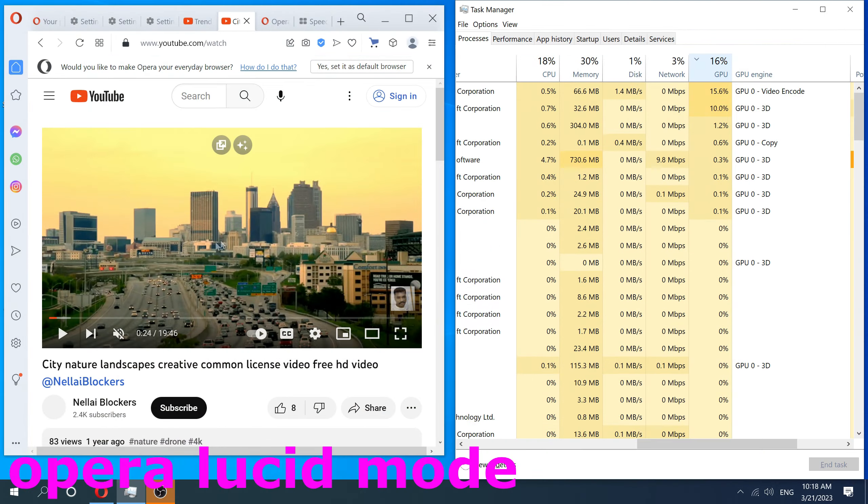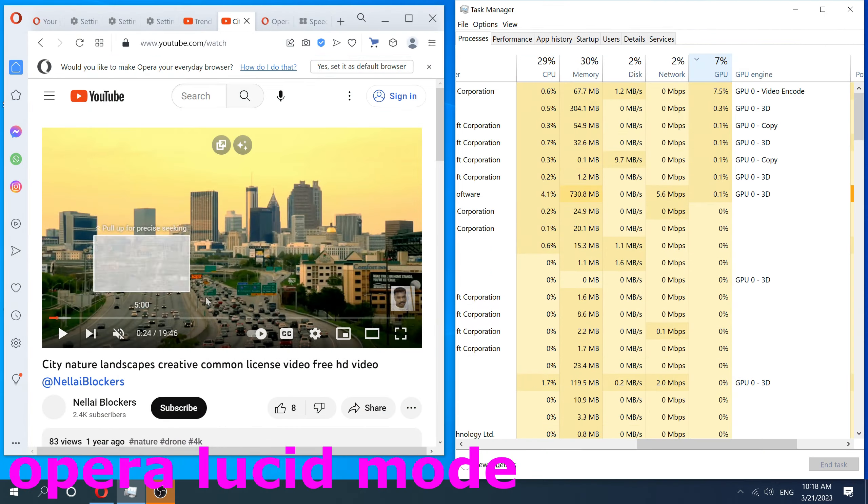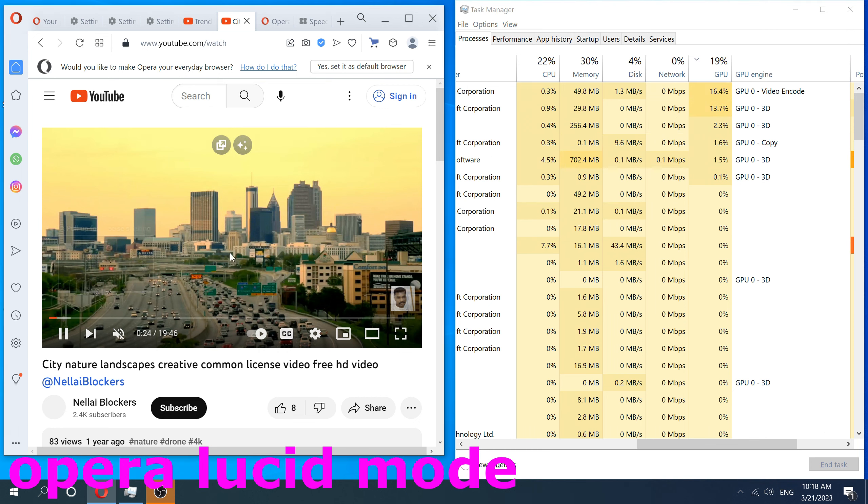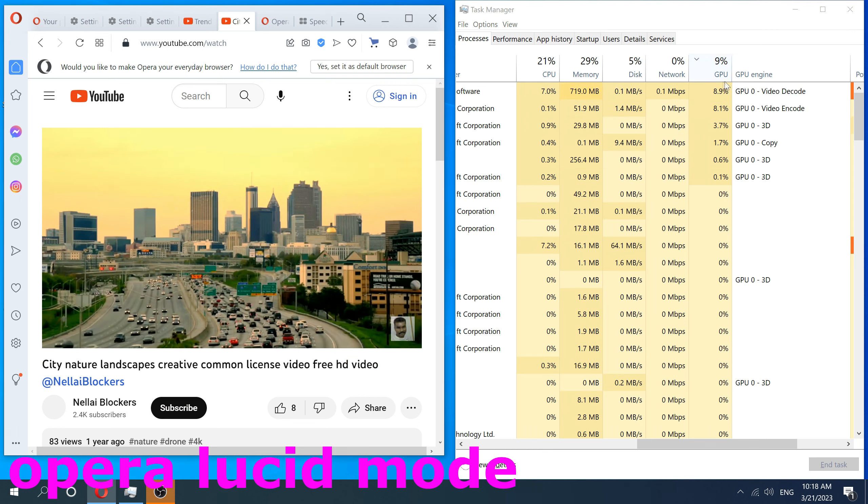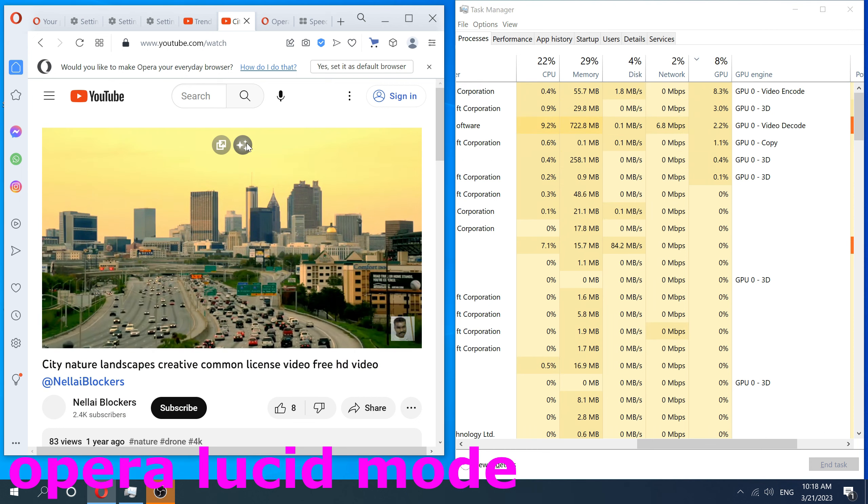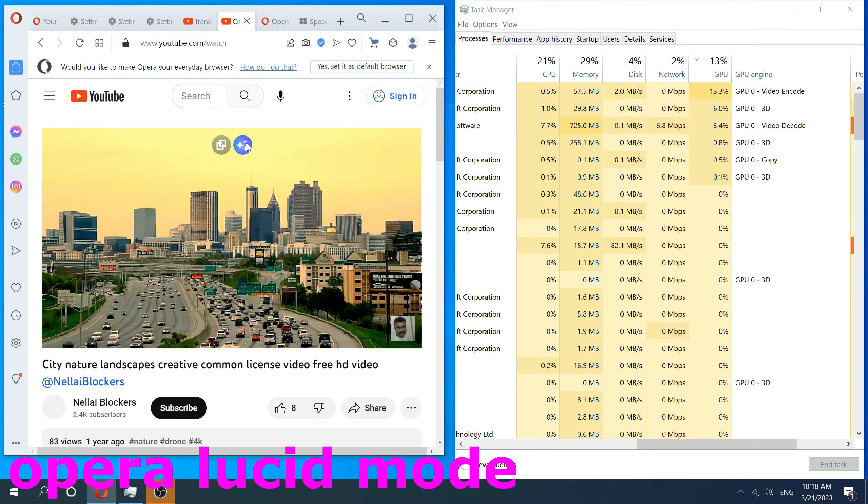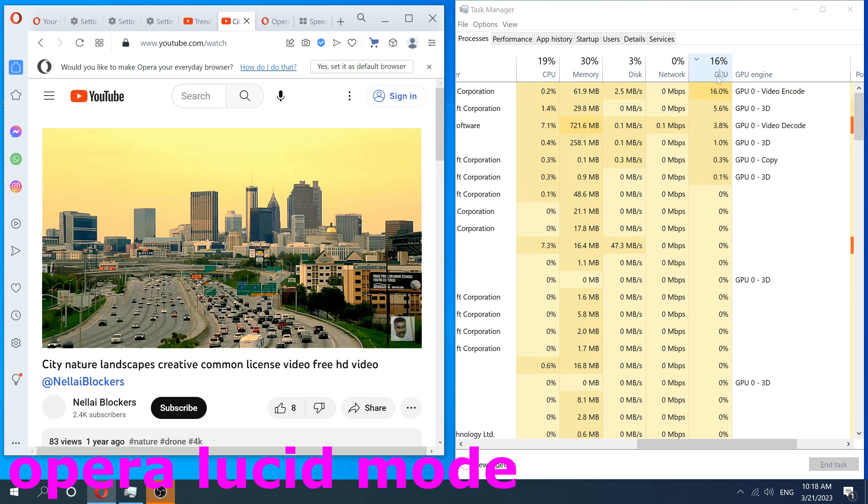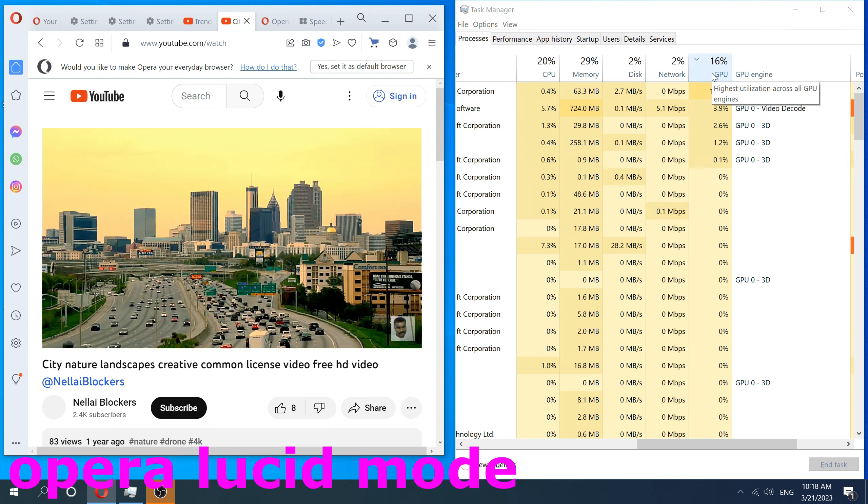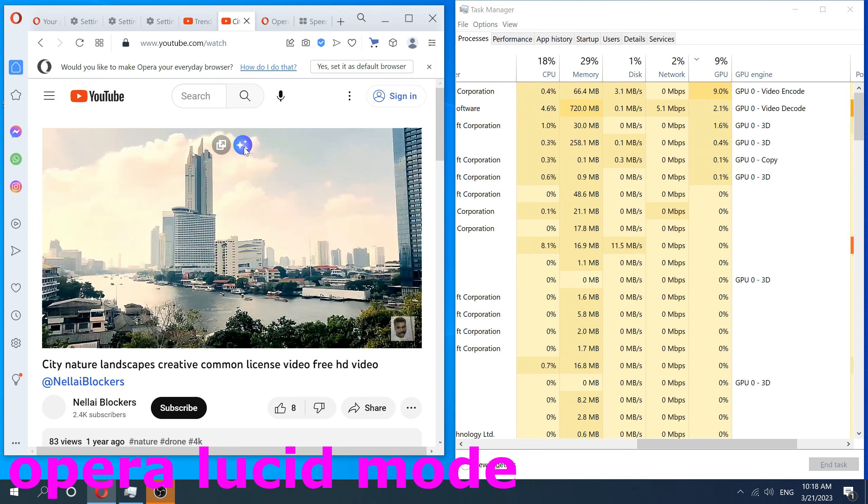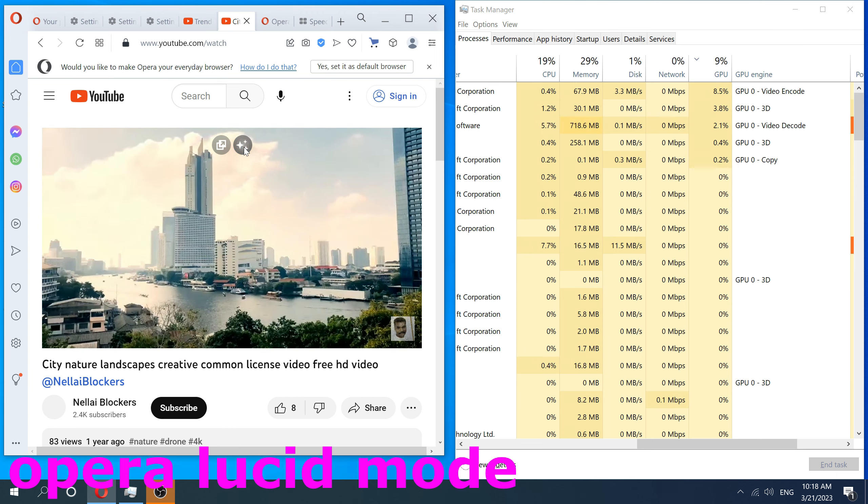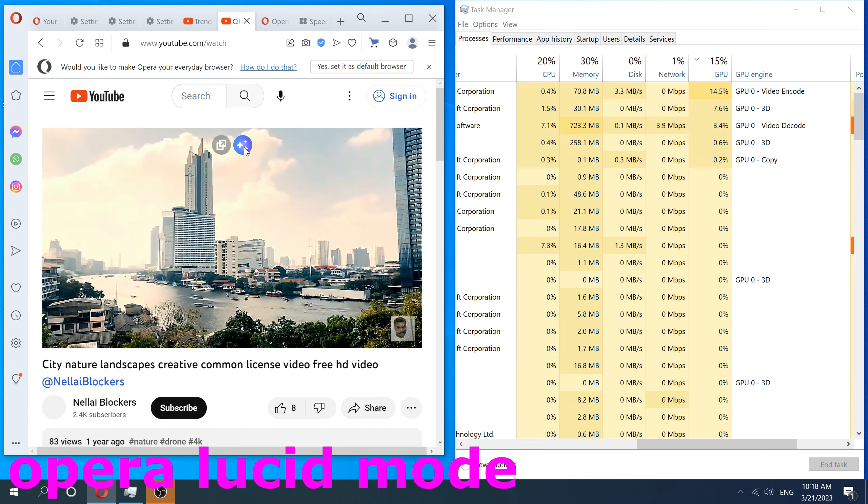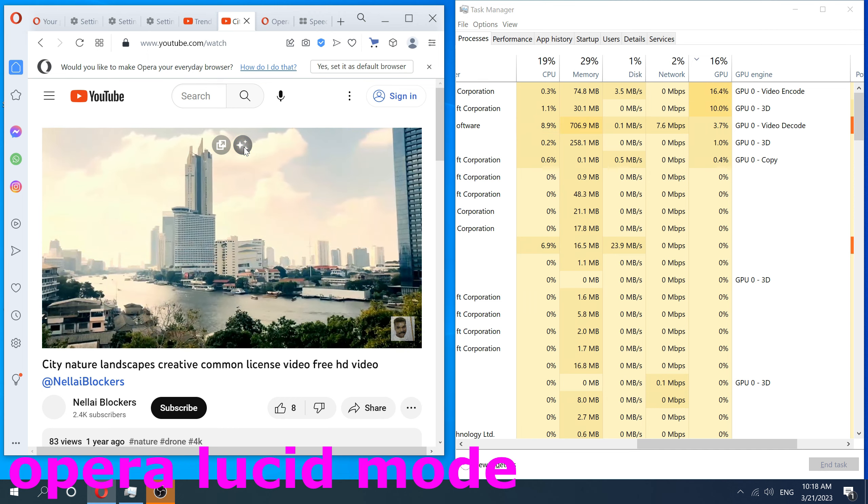Now let's pay attention to the workload of the video card when using this function. As you can see in the task manager, the load on the GPU practically doesn't increase when the video enhancement feature is enabled in the Opera browser.